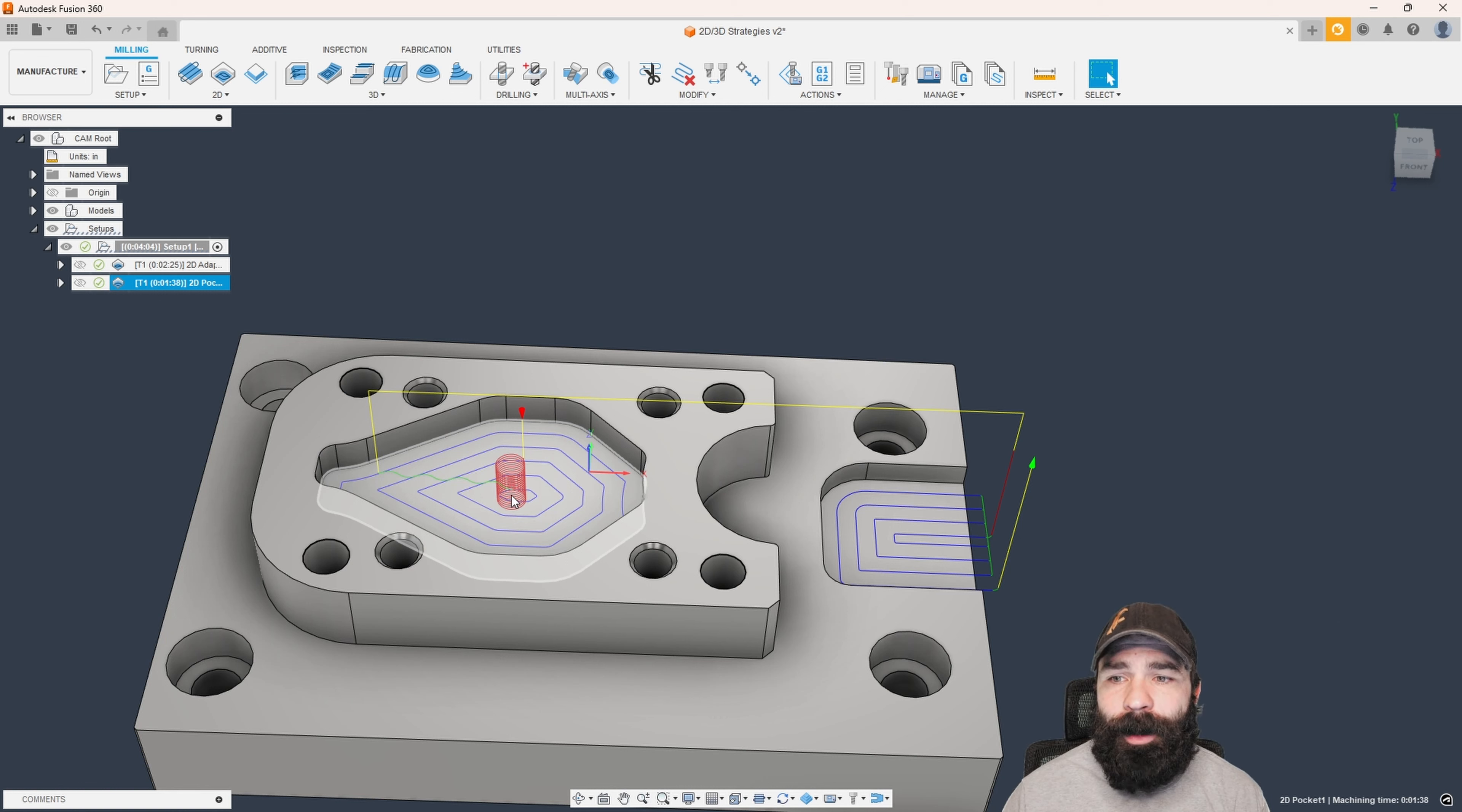Now, I do get this question a lot, is how do I modify these actual pockets that we're selecting? Well, it's relatively simple. So again, I'm gonna go ahead and go up to the top, and we're gonna pick just about any one of our roughing cycles or finishing cycles. I'm gonna go ahead and say geometry. Again, this is a 2D toolpath. It'll be a little different when we start to talk about 3D.